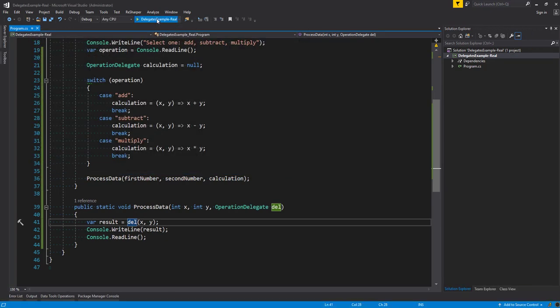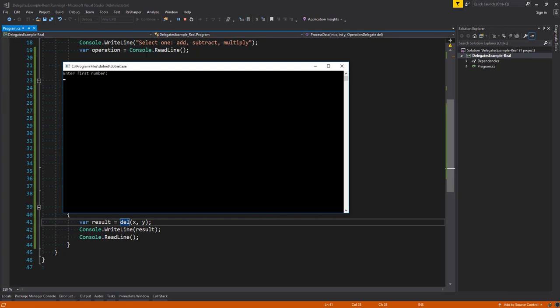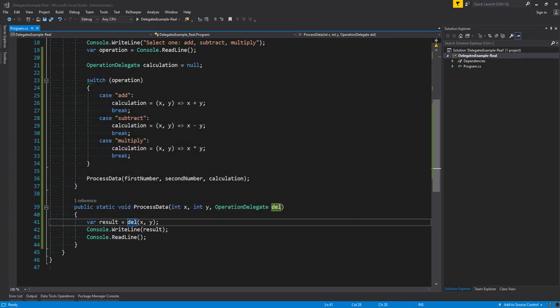Let's try that one more time with something more difficult — 20, 30, multiply — and we get 600. An easy way to think about delegates is that we are passing around methods just like we would data. Normally we store values or references as variables and pass that to another method or class. The delegate allows us to pass a method around just like we would data.